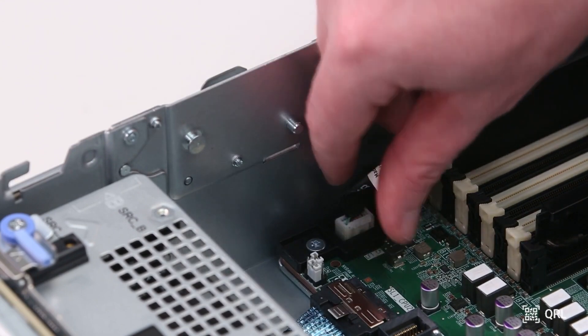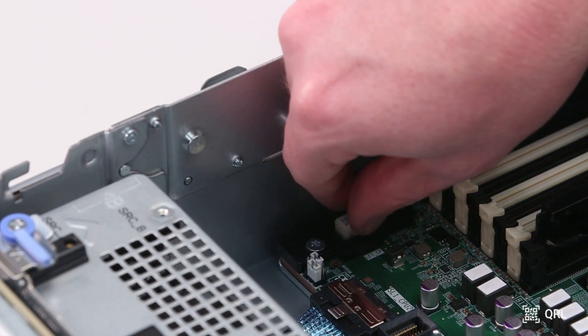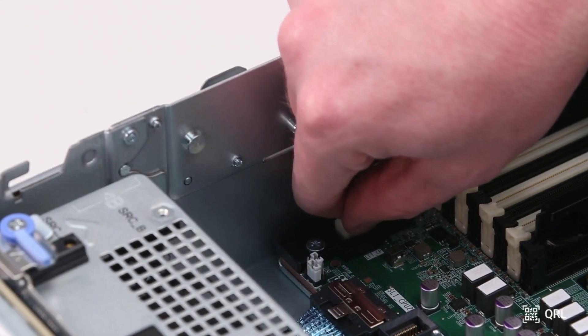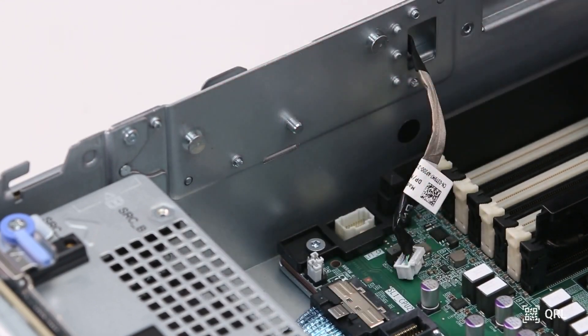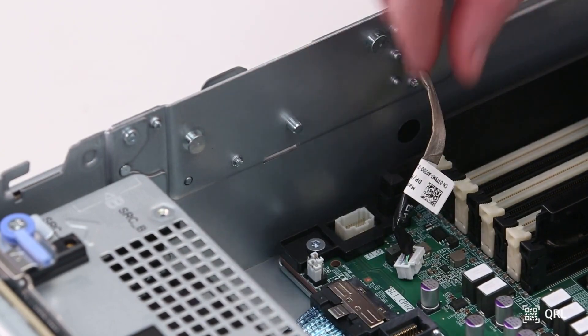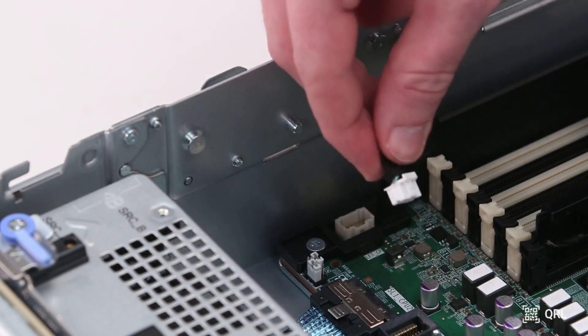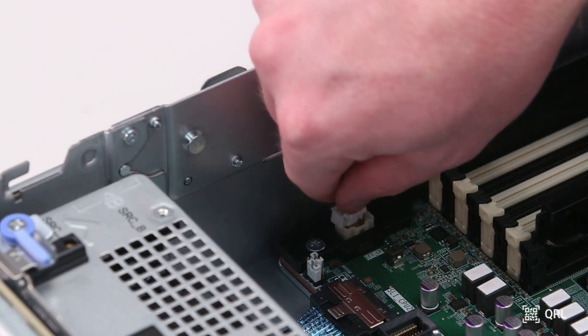If post still fails with all of these removed, reseat the control panel connector. Check your system manual for specific guidance on how to do this.